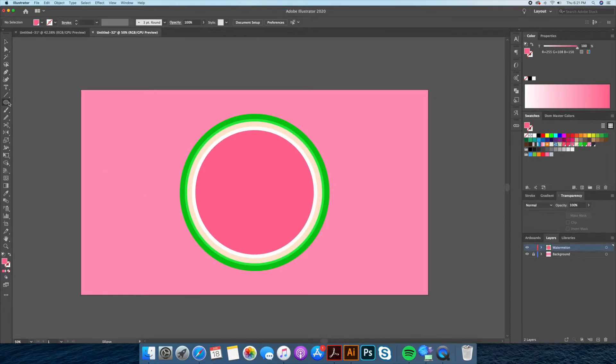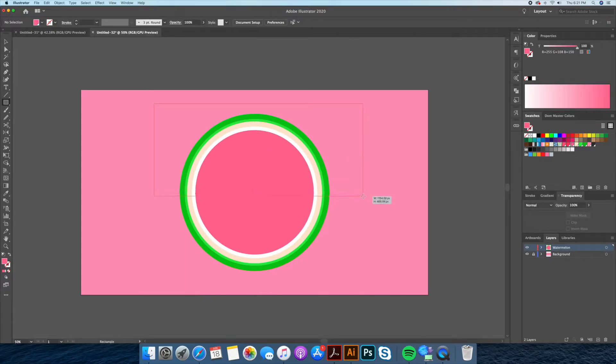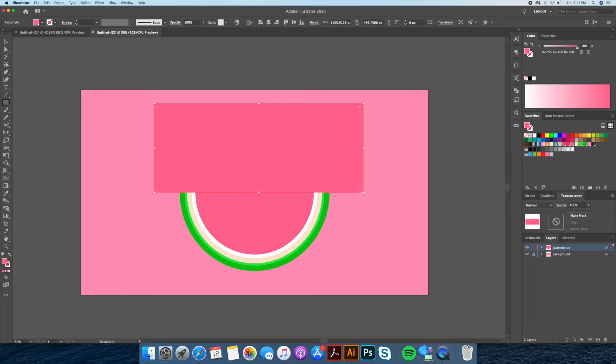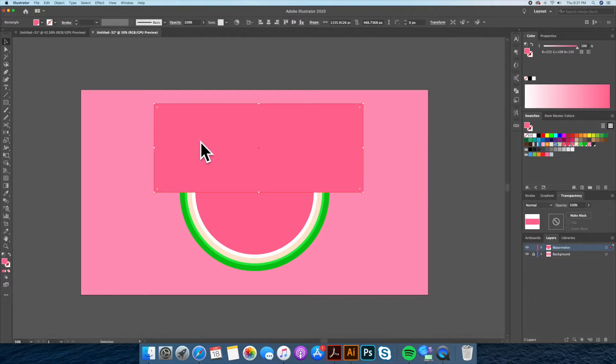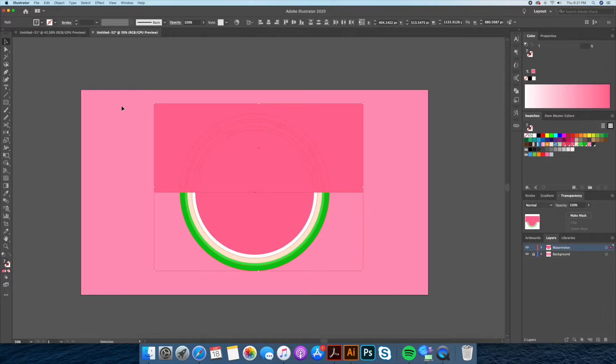Now we want a slice of the watermelon and not the full melon here. So using the rectangle tool we will create a rectangle that aligns perfectly with the center of our melon. Using one of my favorite tools, the shape builder tool here on the left panel, we will remove half of the unwanted melon.